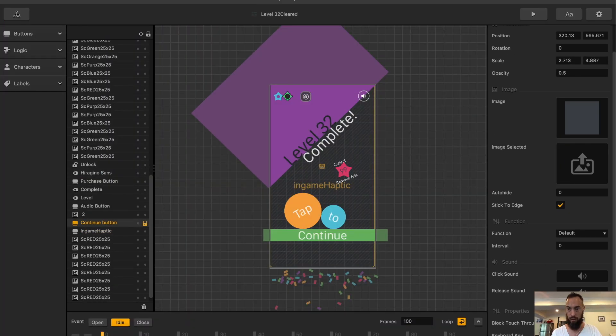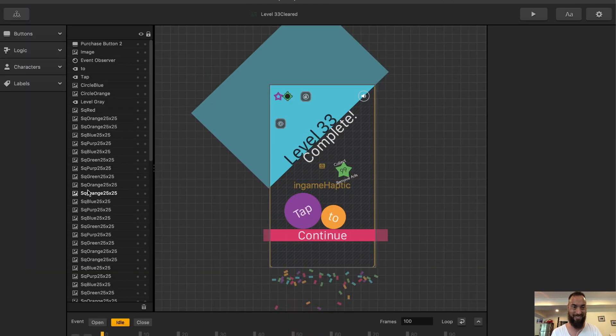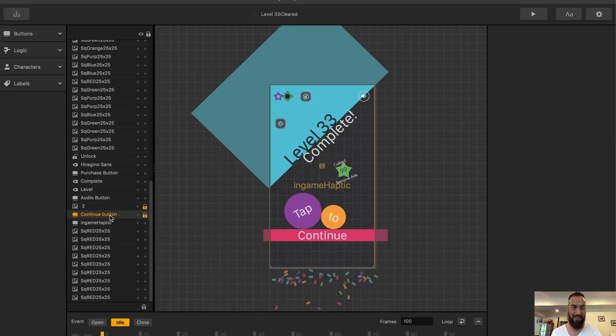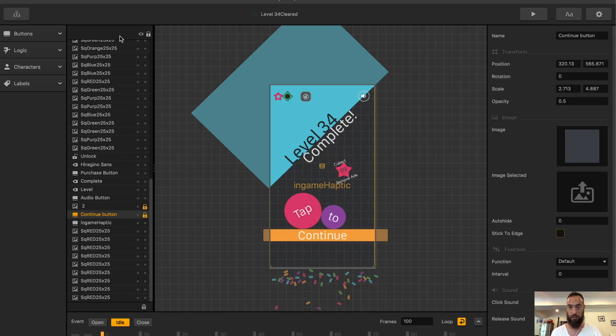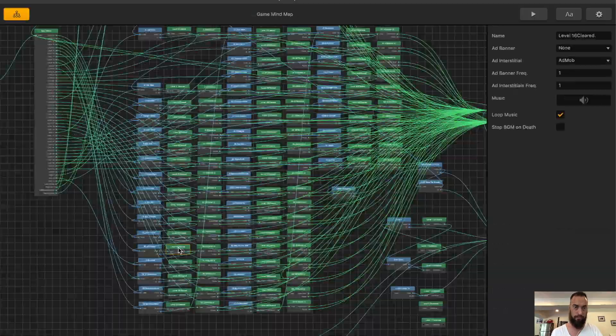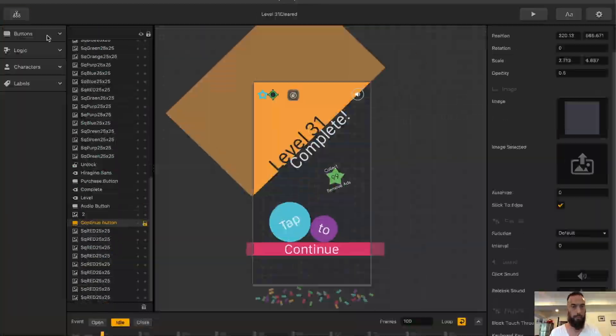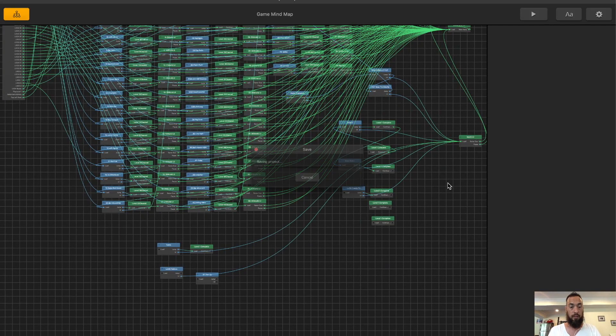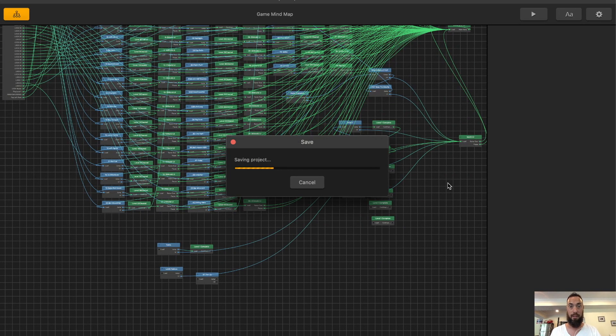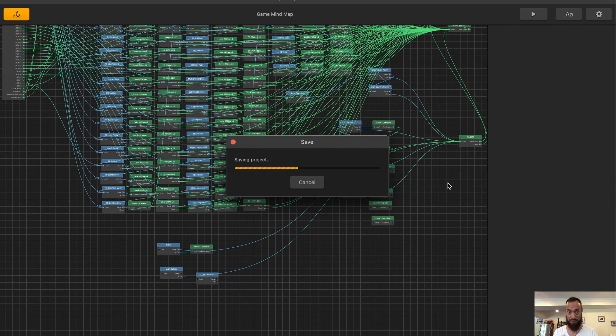Oh snap. I was not selecting. So I'm going to go through all of these levels again and click block through touch. Because without that, the button doesn't work. Okay, let's save it. Oh my god. I should have saved it every 5-10 minutes. So fingers crossed, it doesn't crash right now. Because that would not be cool. Cool.